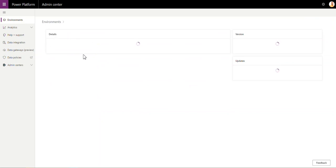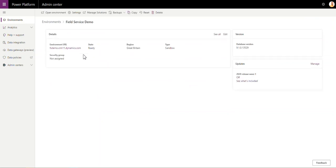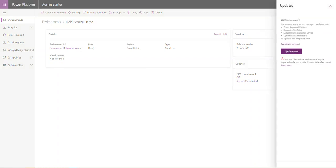When you click into it, over here you will see where it says Updates 2020 Release Wave 1, which should be set to off. If you click Manage, it pops up and shows you what's now included. You then have the ability to click Update Now.